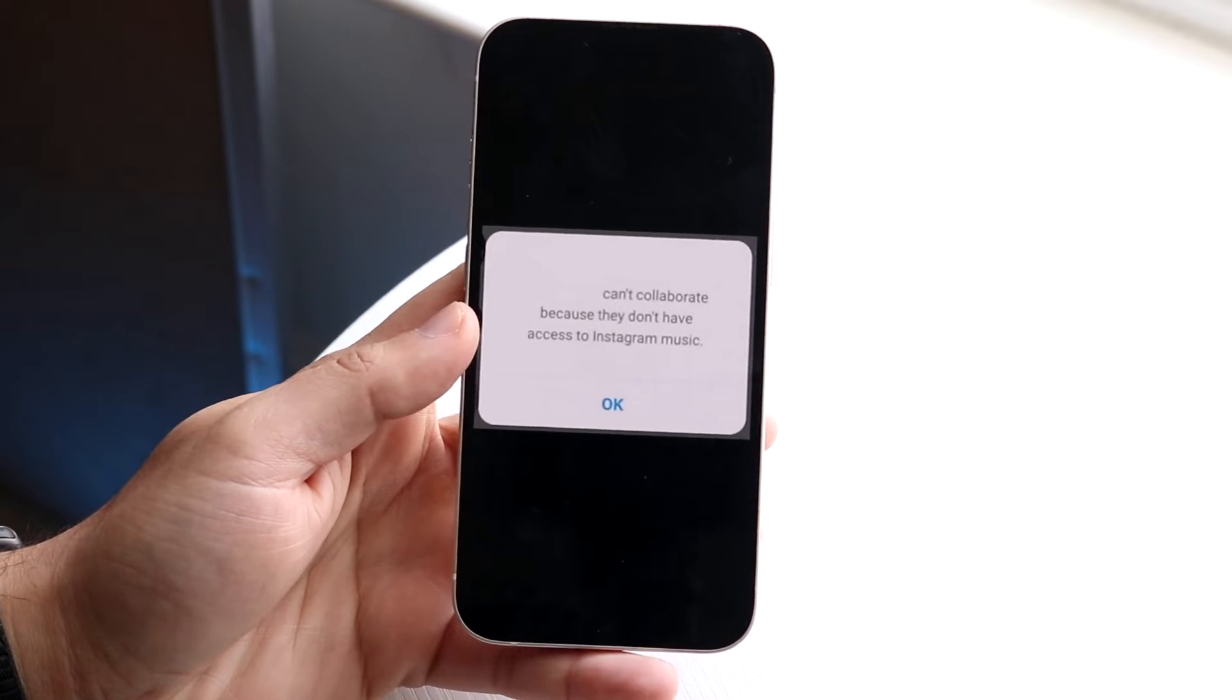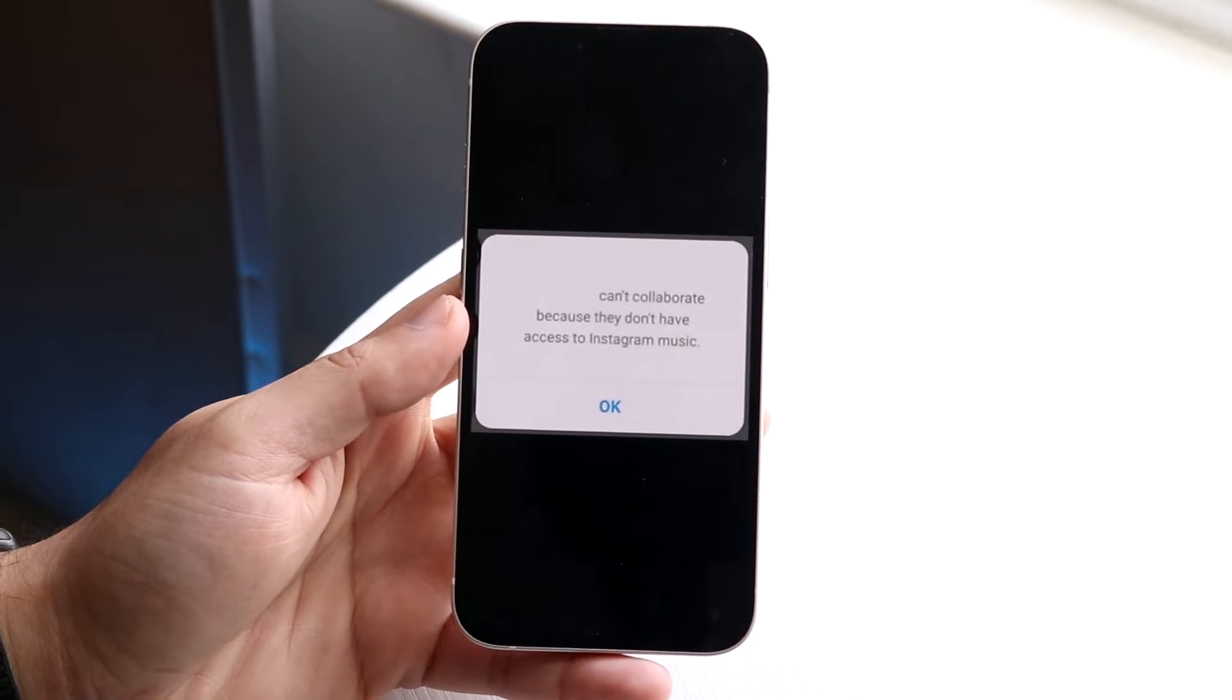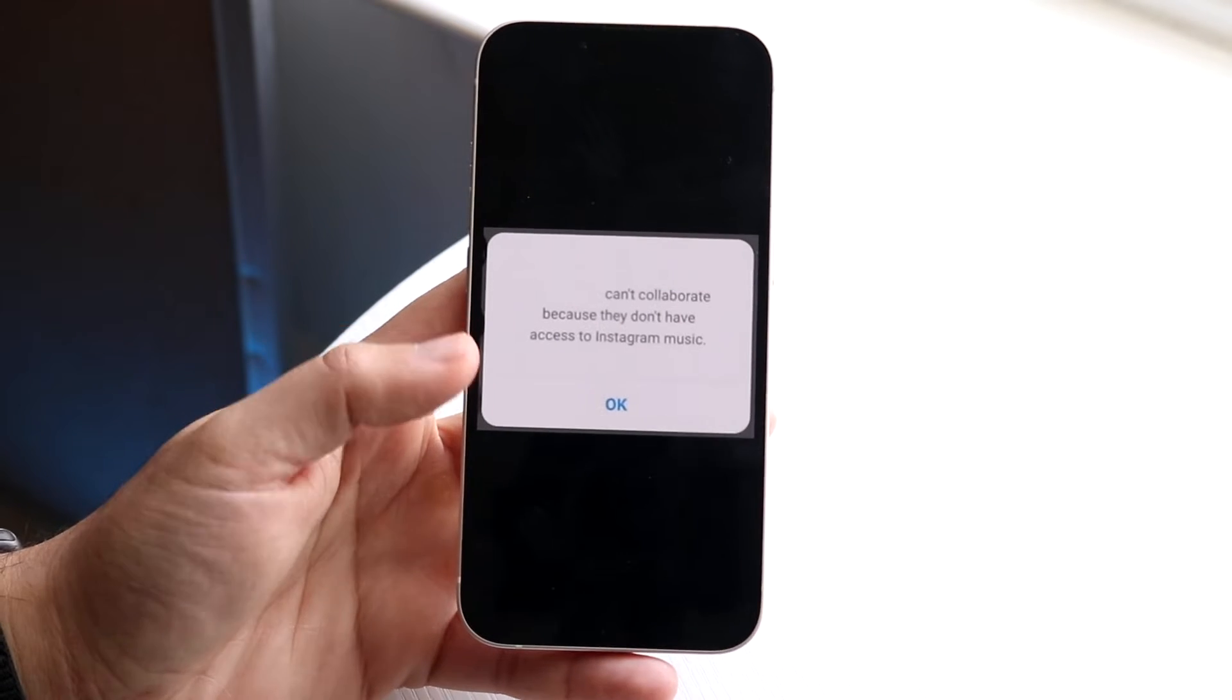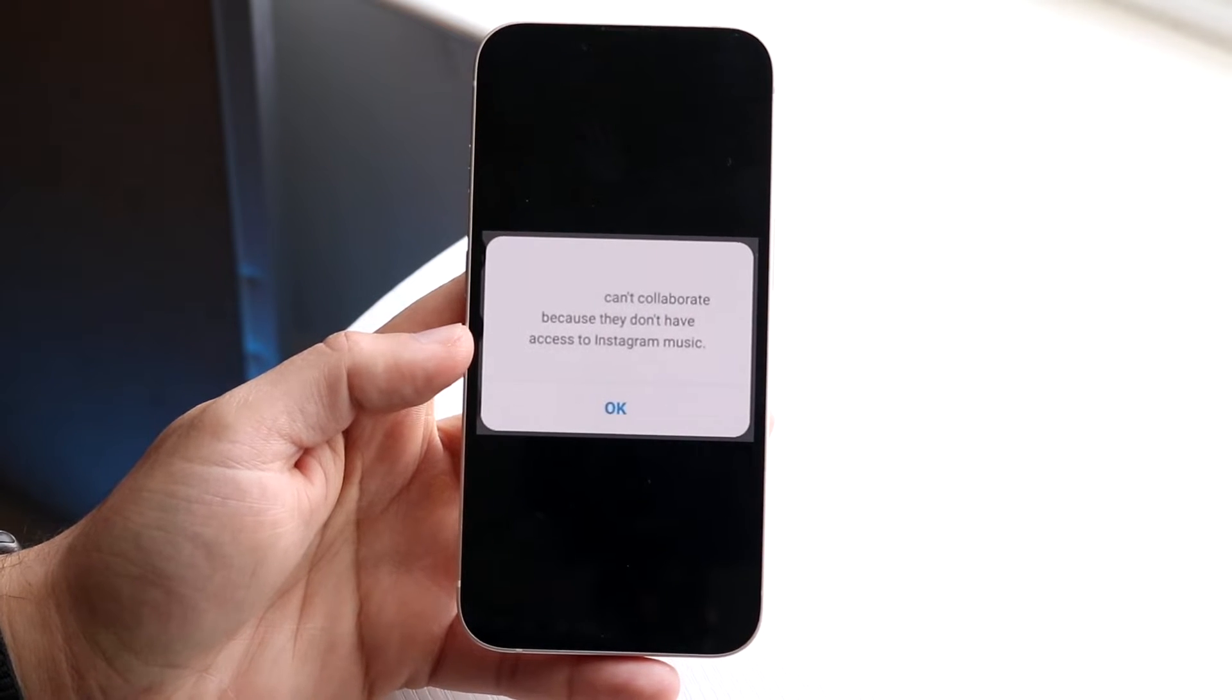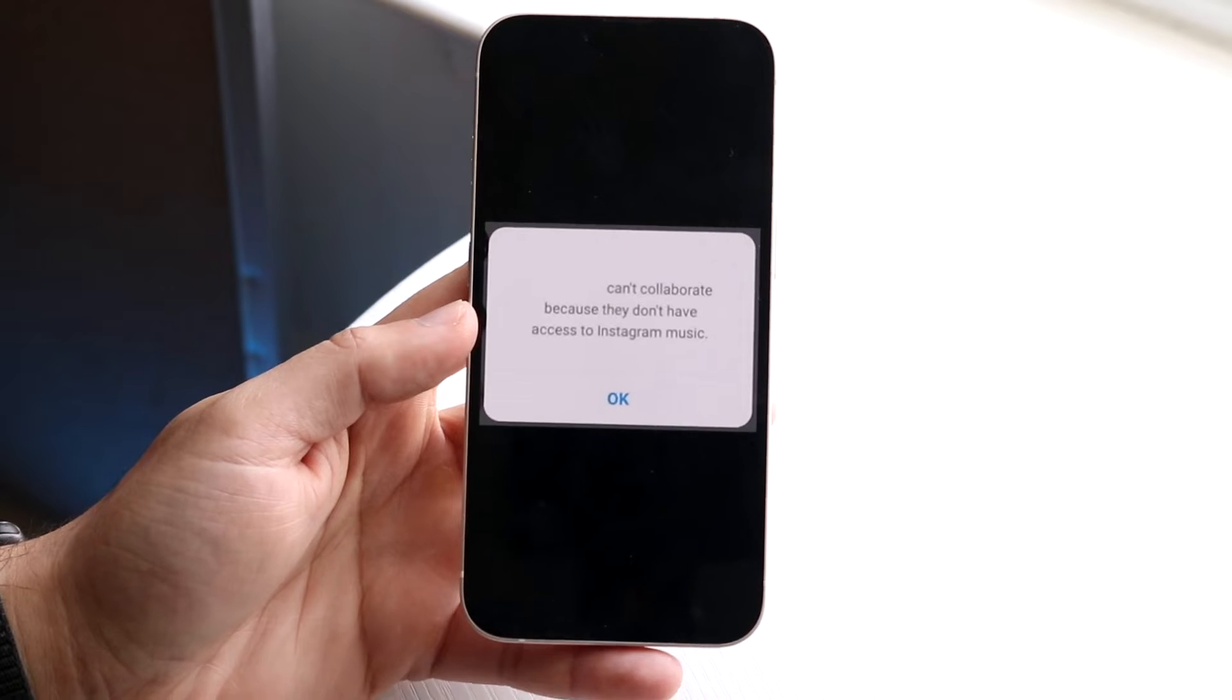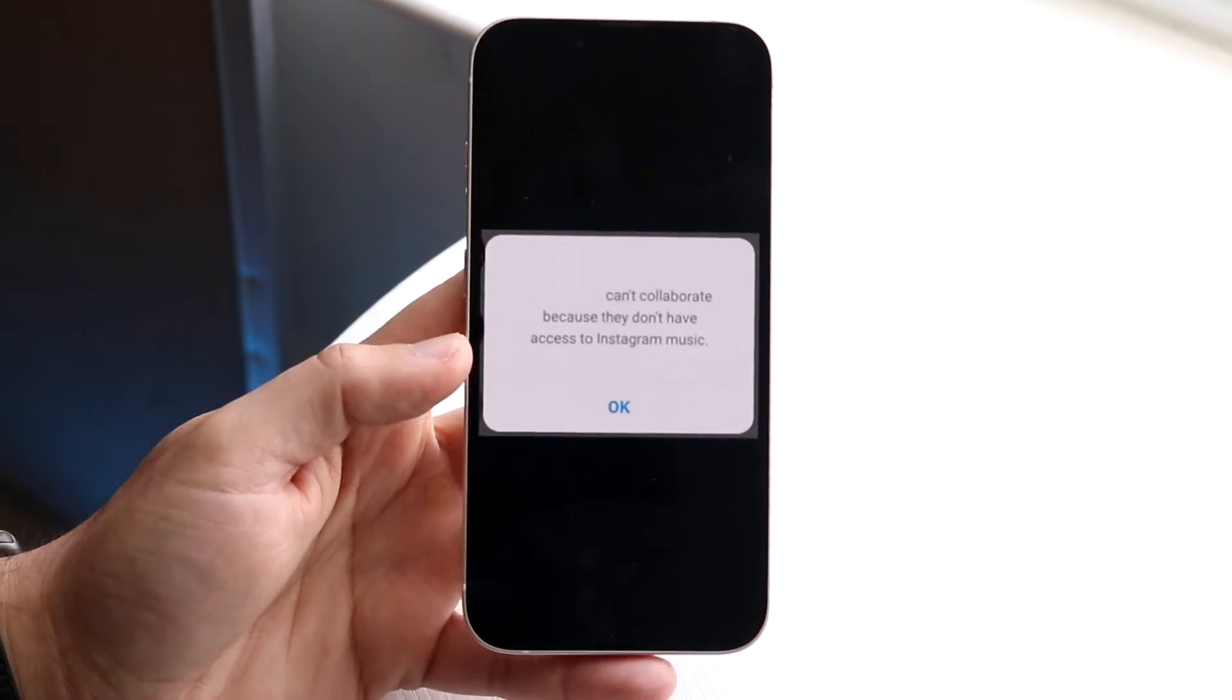Well, the reason why this actually ends up happening is because you can't collaborate with them because of one of these specific things. They don't have access to Instagram music or they don't have access to whatever the case is.